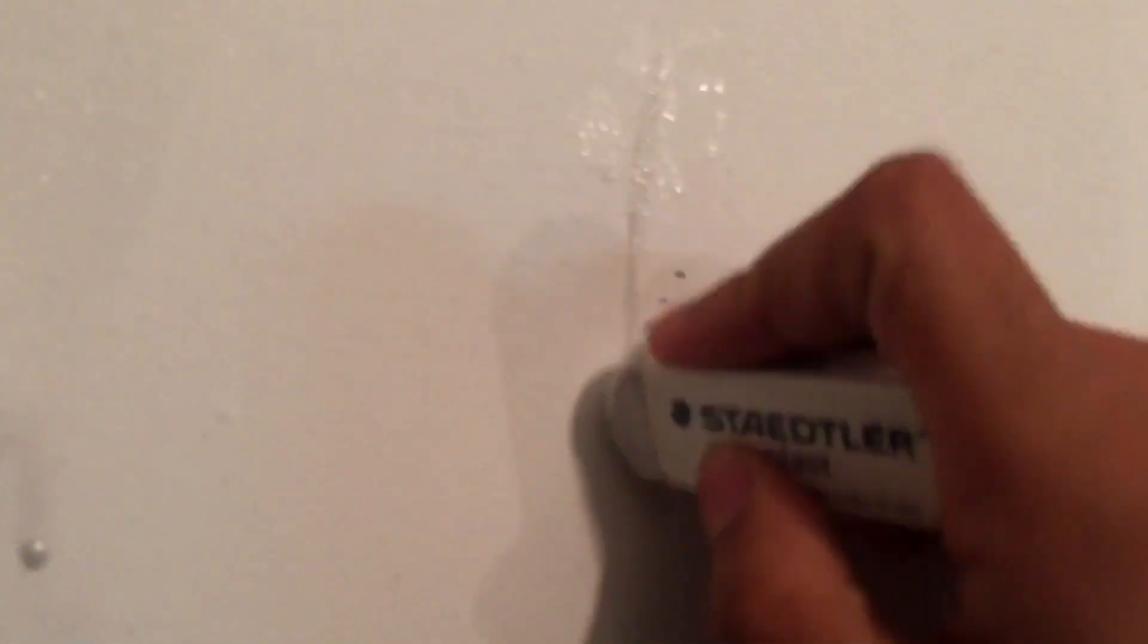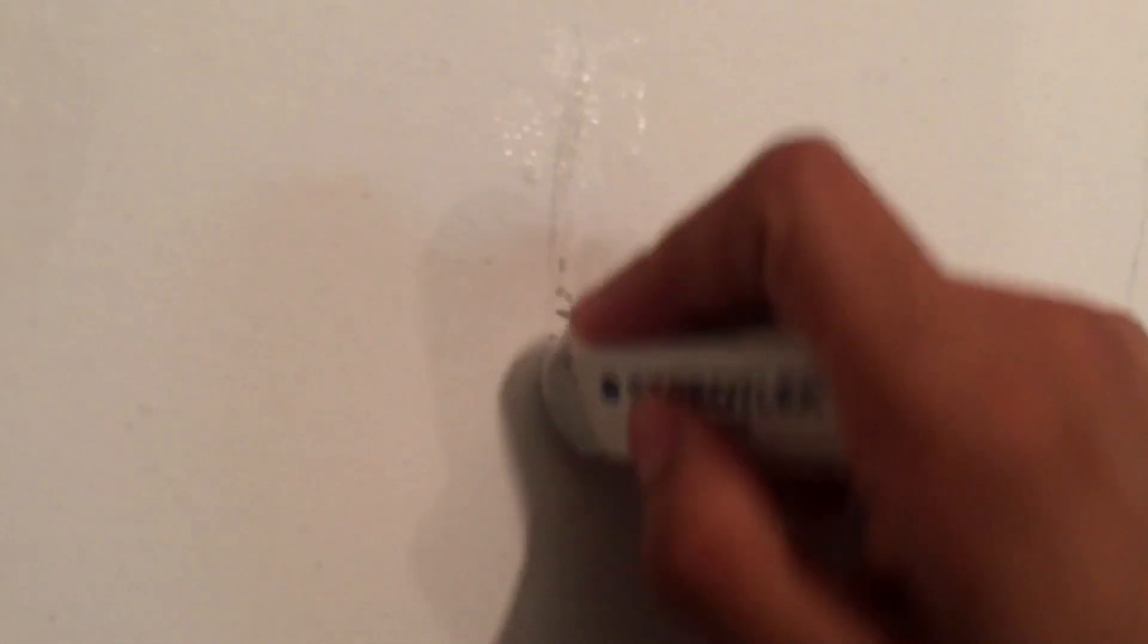And then once there's a liquid on it, then you can start erasing it. And with that you can see it right away gets off all of it, even the dirt that starts to come off. It's crazy.